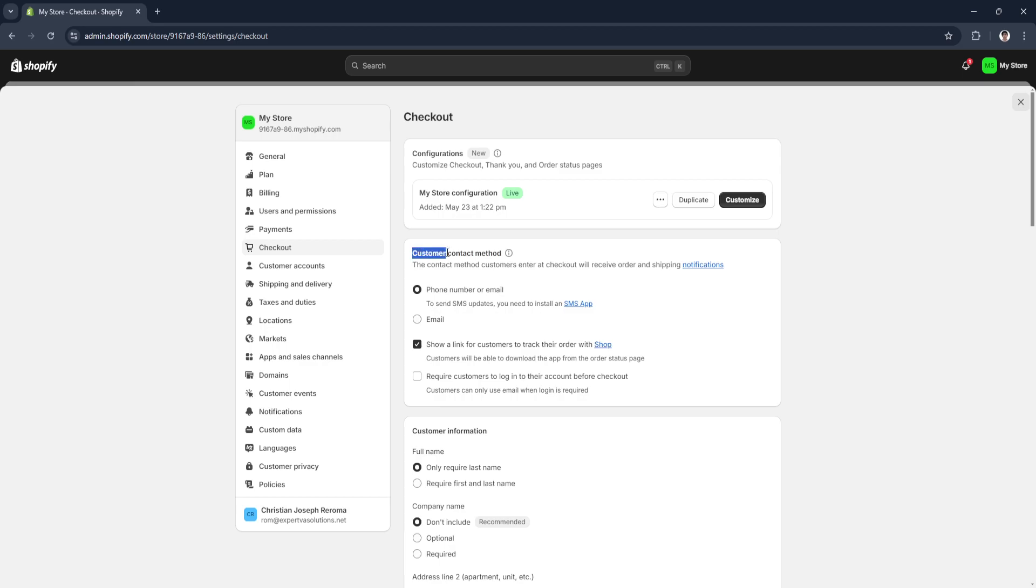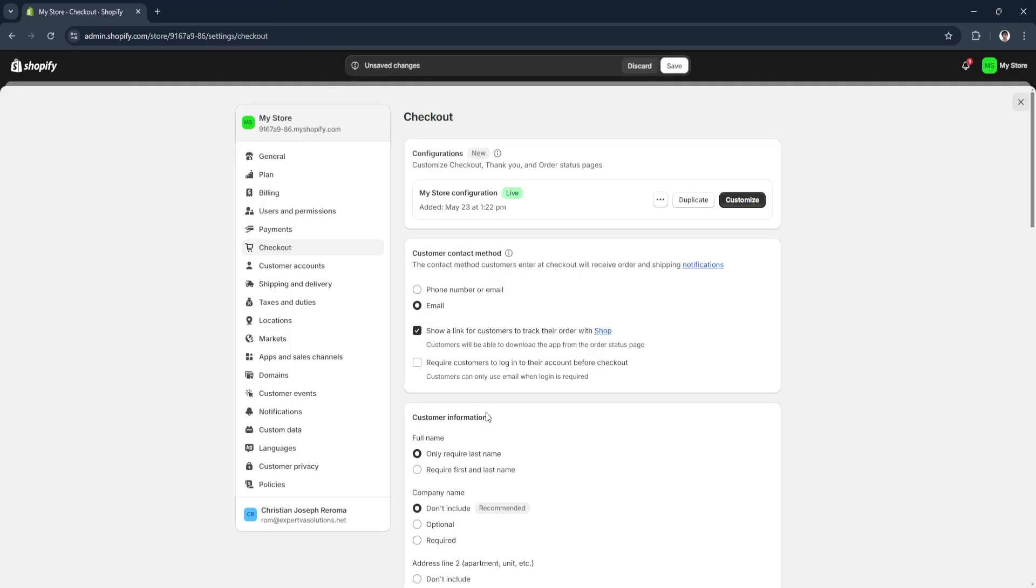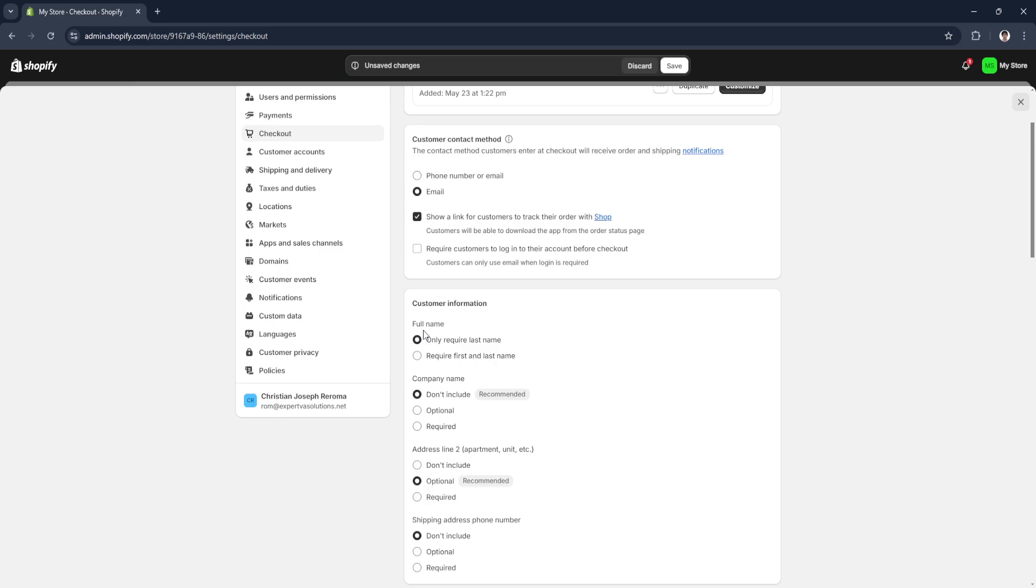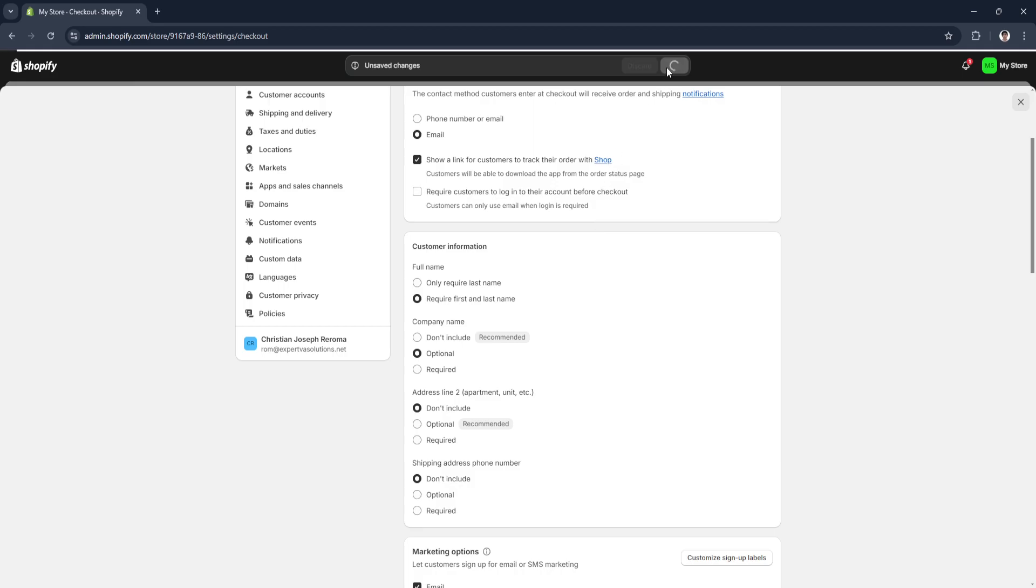For example, change the customer contact method to email. Here in the customer information, you can change the full name requirement, the company name - you can change all of this. Now what you want to do is click on save.